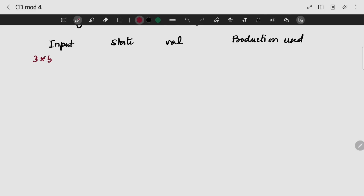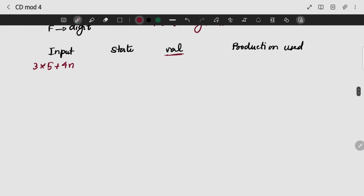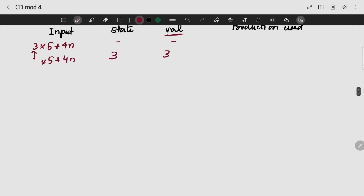My input string given here is 3 star 5 plus 4. I am using state — basically the stack is the main content, val is the main content. I am using the code fragment we have retrieved. I am going to input my first element into the stack. The stack value is 3; I will push 3. I am using the bottom-up approach, taking from my leaf nodes to my root nodes.